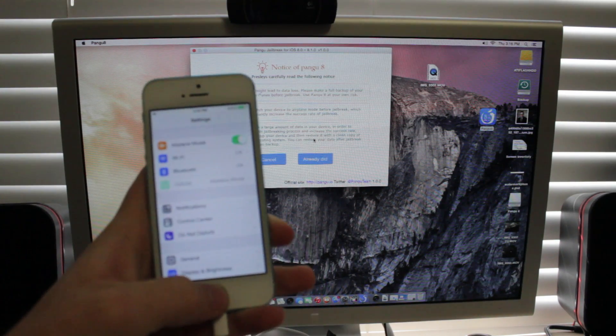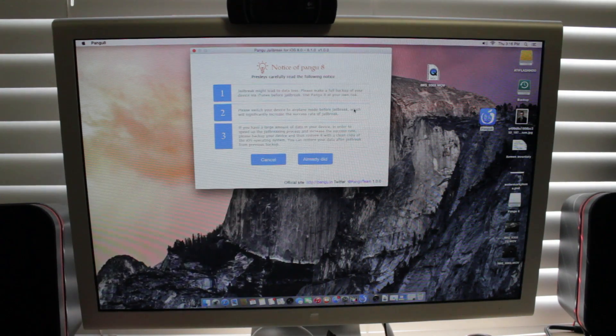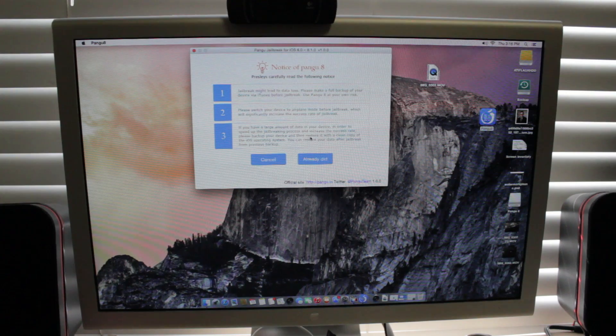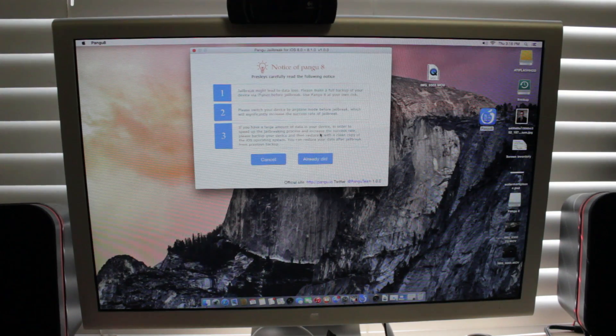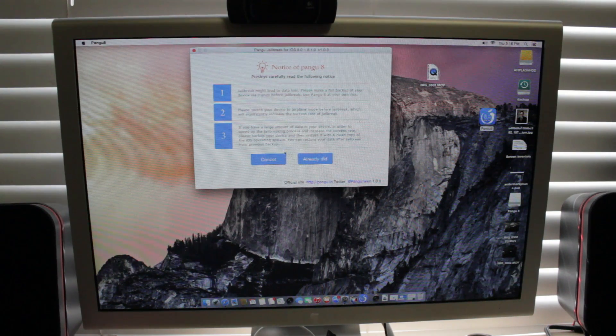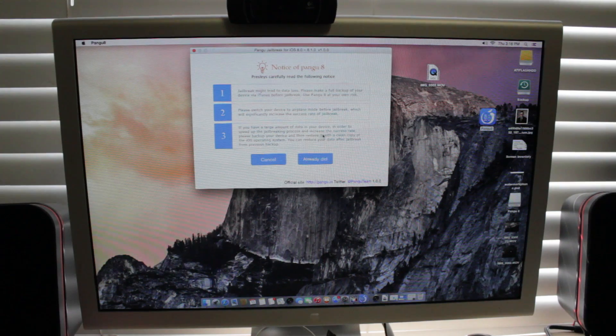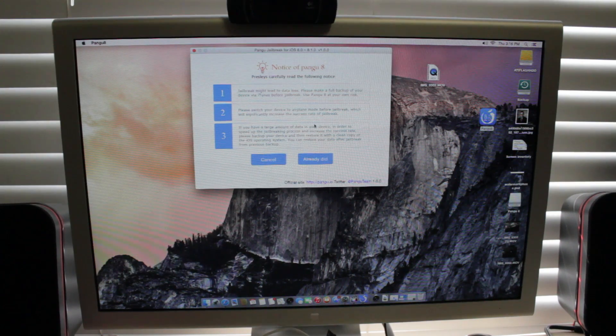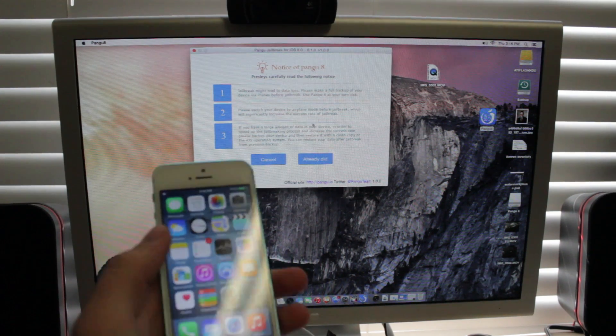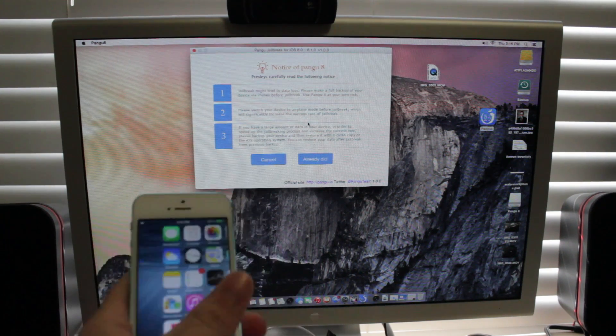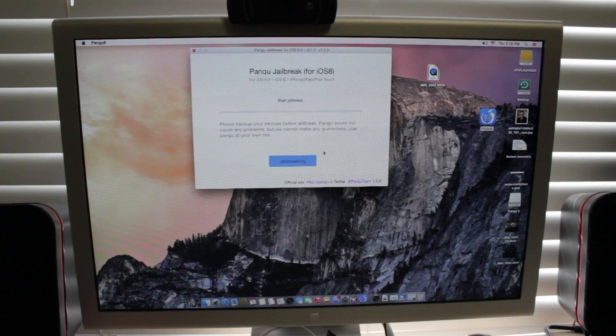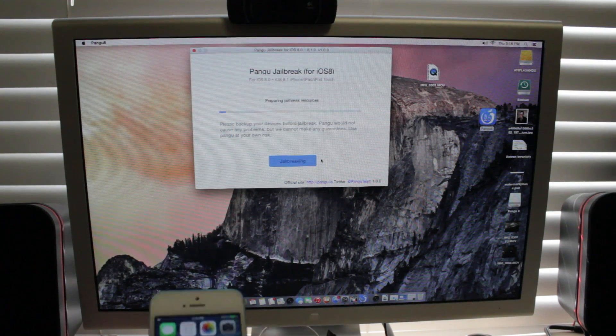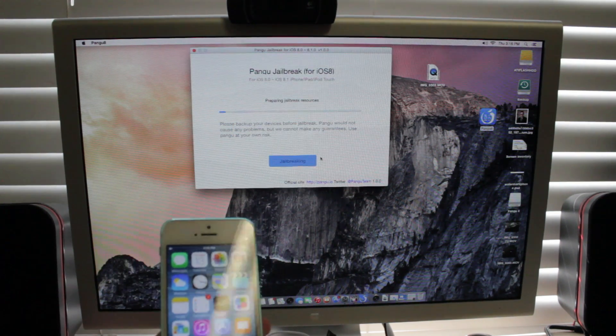Airplane mode. And again, it's saying that it works best when it's fresh restored, which this phone is. So we're just going to do Already Did and then we're going to go ahead and let the jailbreak initiate.